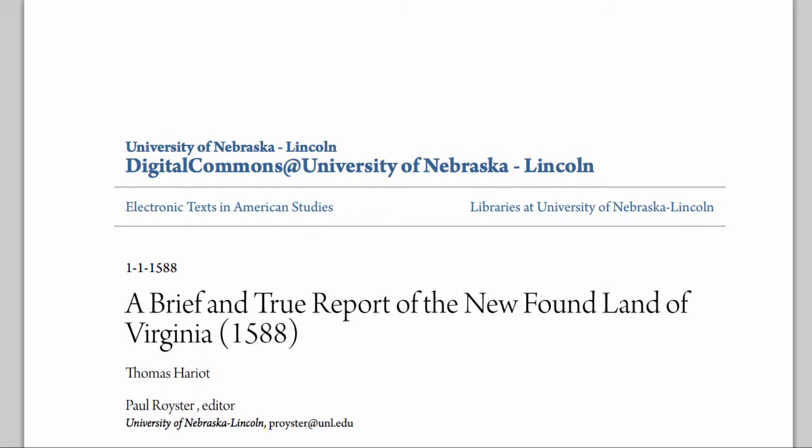Since this is our first use of an online reading in the course, I wanted to take a minute to walk you through it to make sure you weren't confused about what I was asking you to read. When you click on the link to 'A Brief and True Report,' it's going to take you to a PDF document from the Digital Commons, which is an amazing intellectual resource.